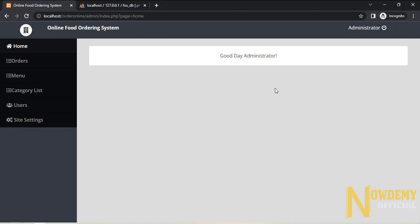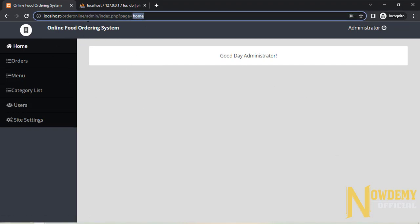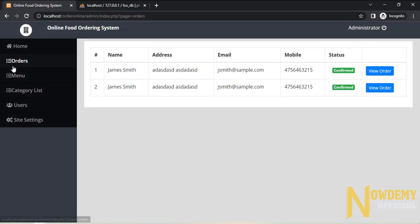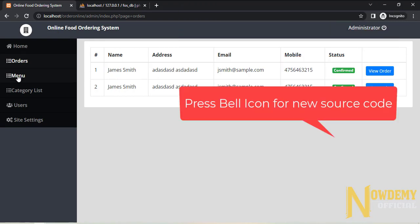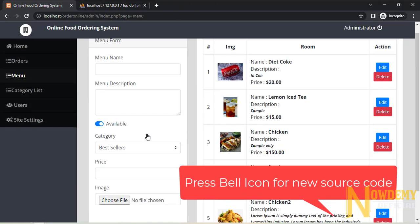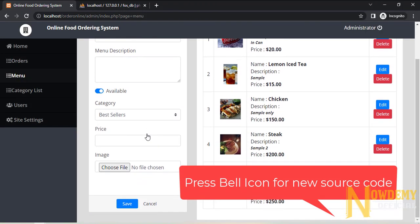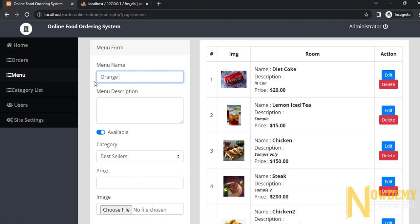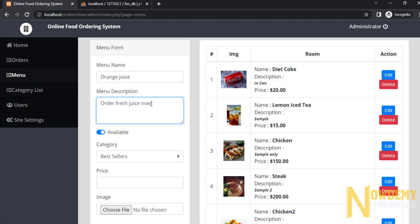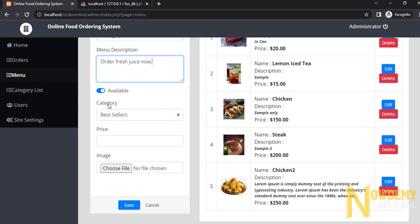Now I am in the home section. Here you can check your orders. And here are all the items — you can set whether an item is available or not.